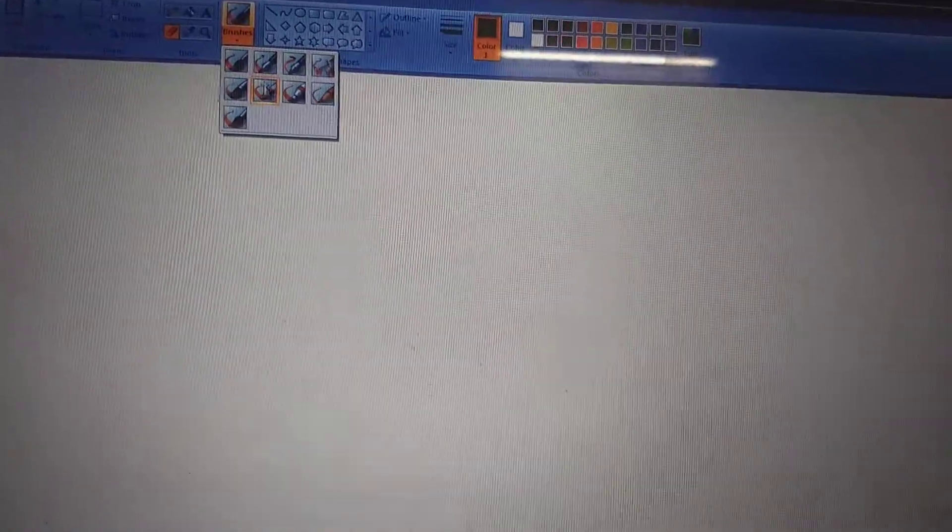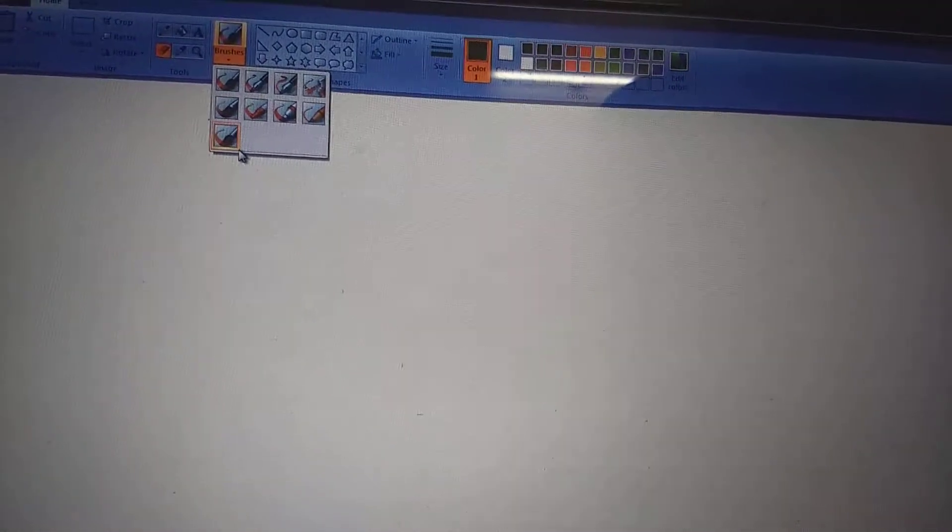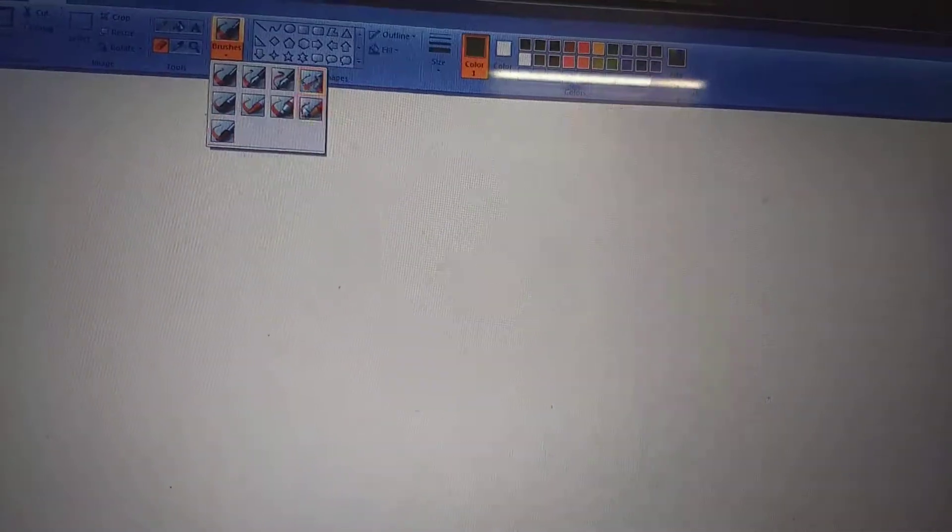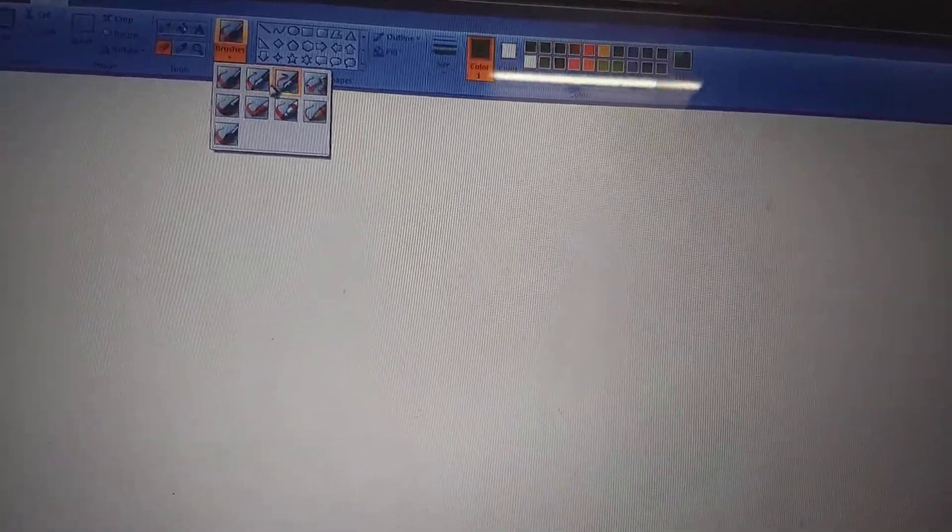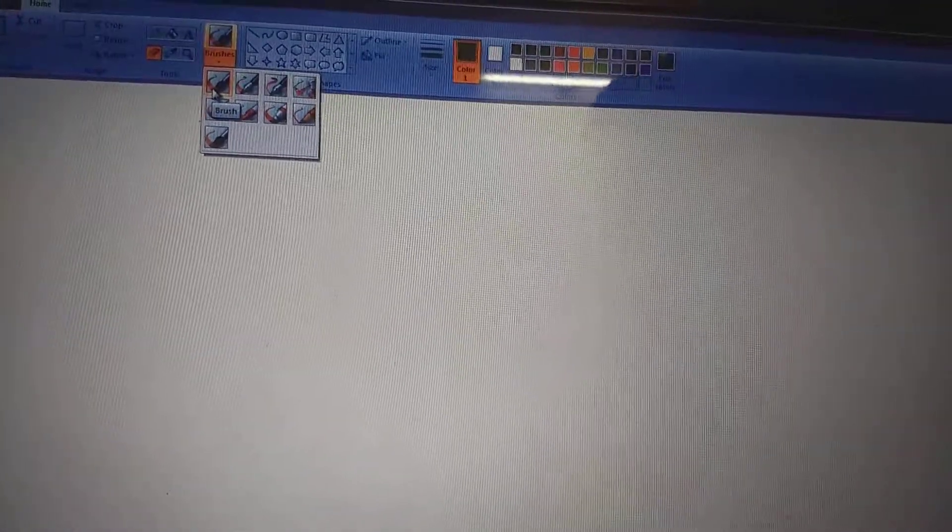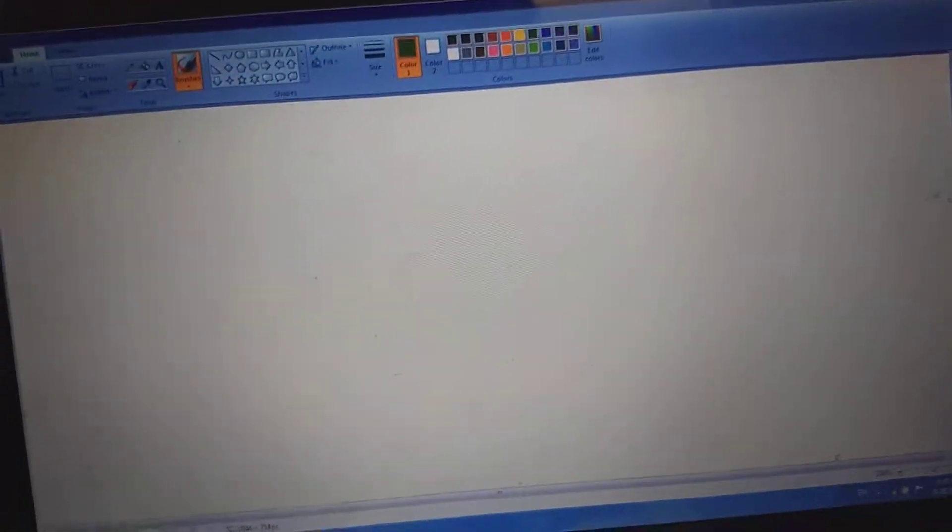So now we have different brushes here. So to draw house, let us suppose I am picking a brush here. Now you can see the difference.